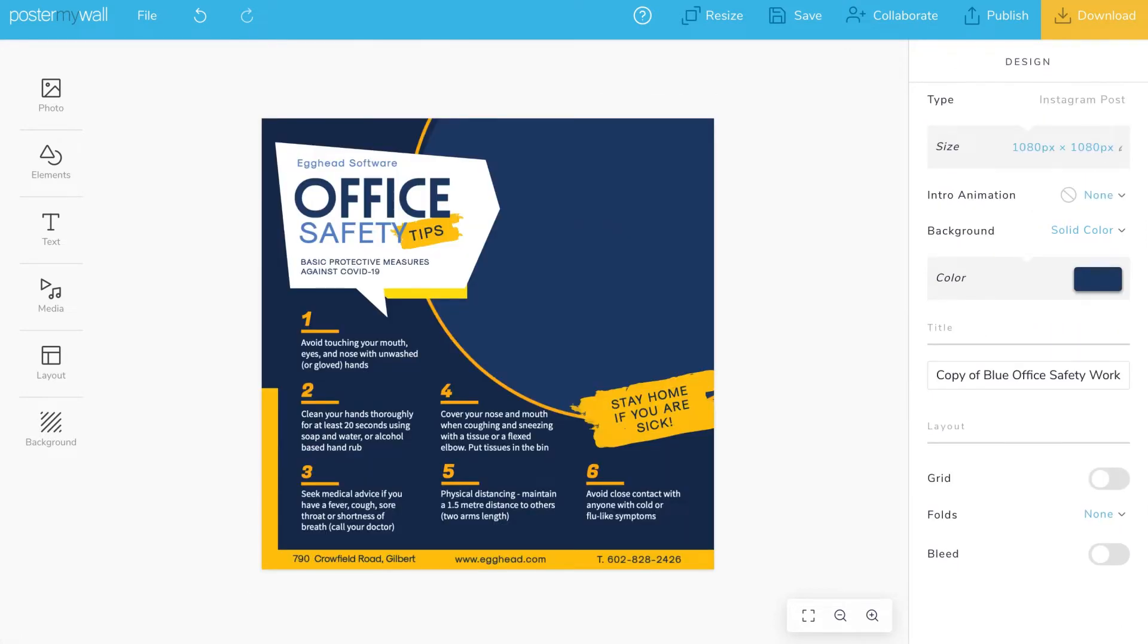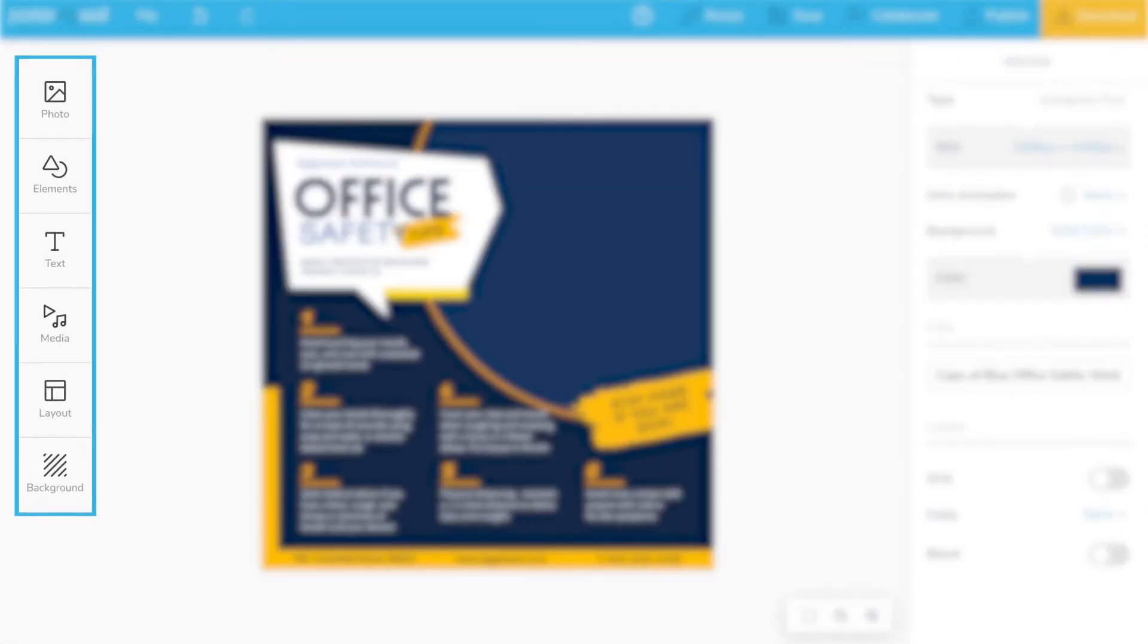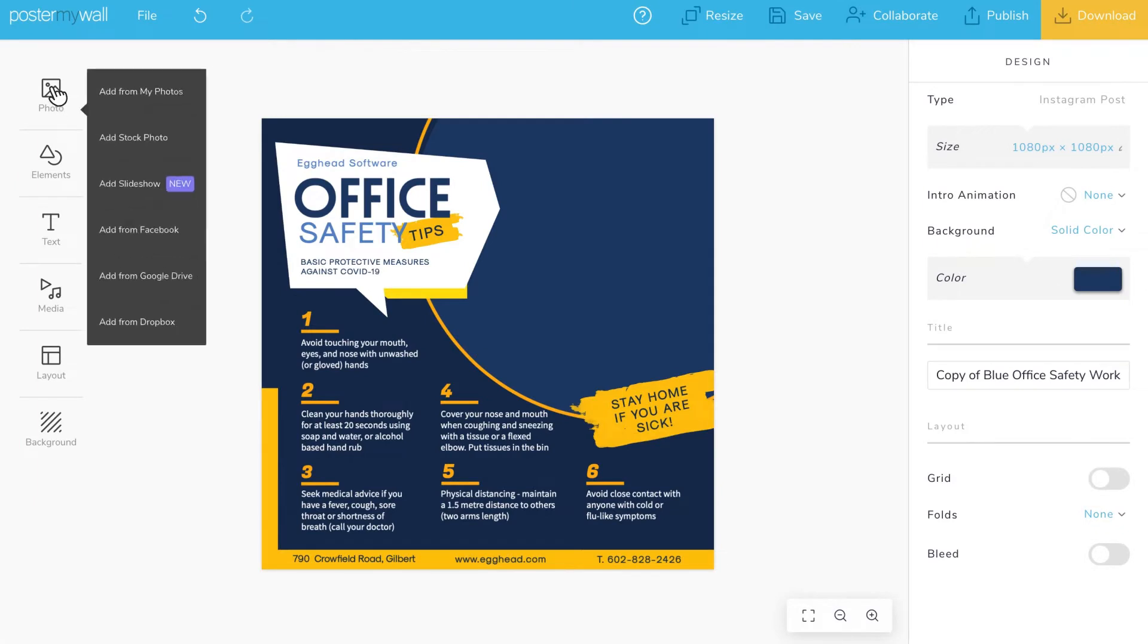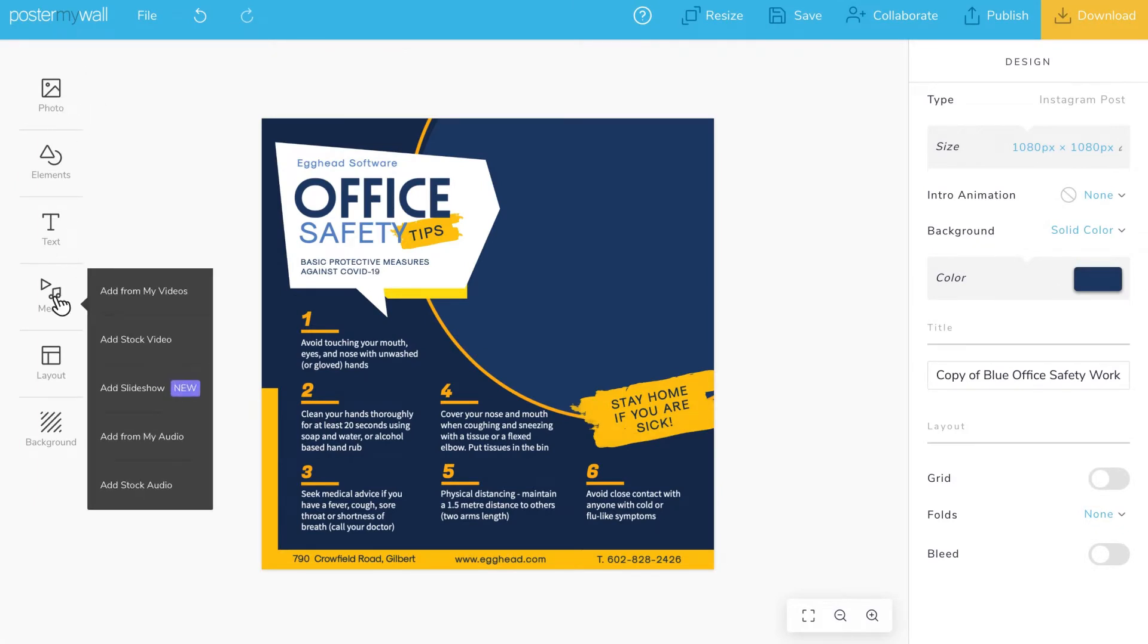You can add all types of assets to your designs: images, animations, videos, and audio.